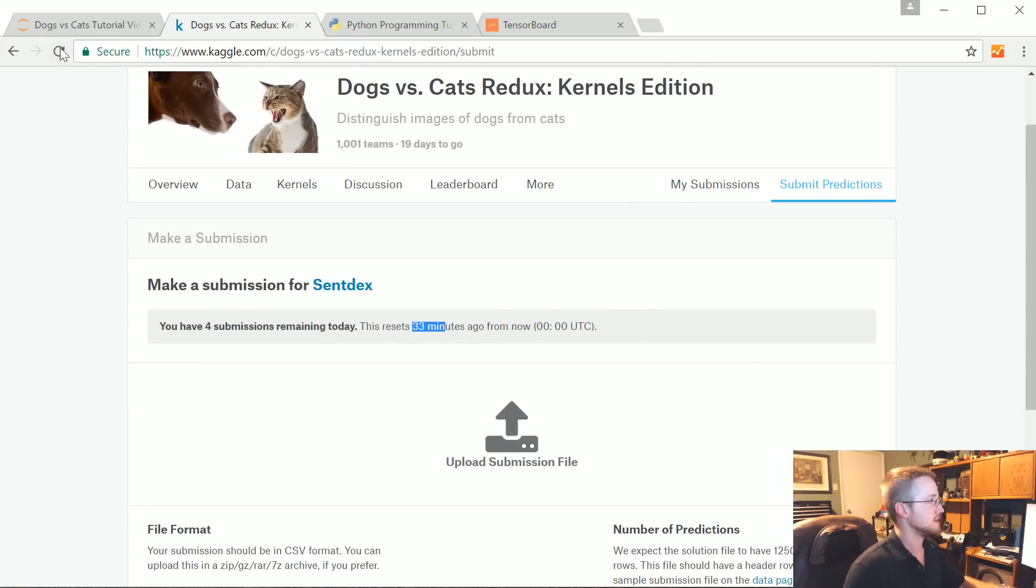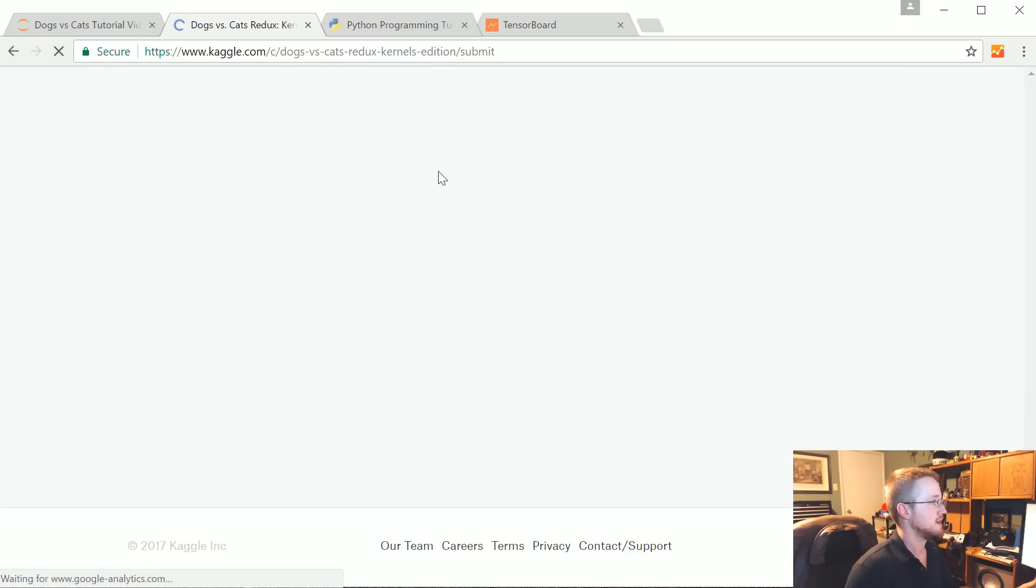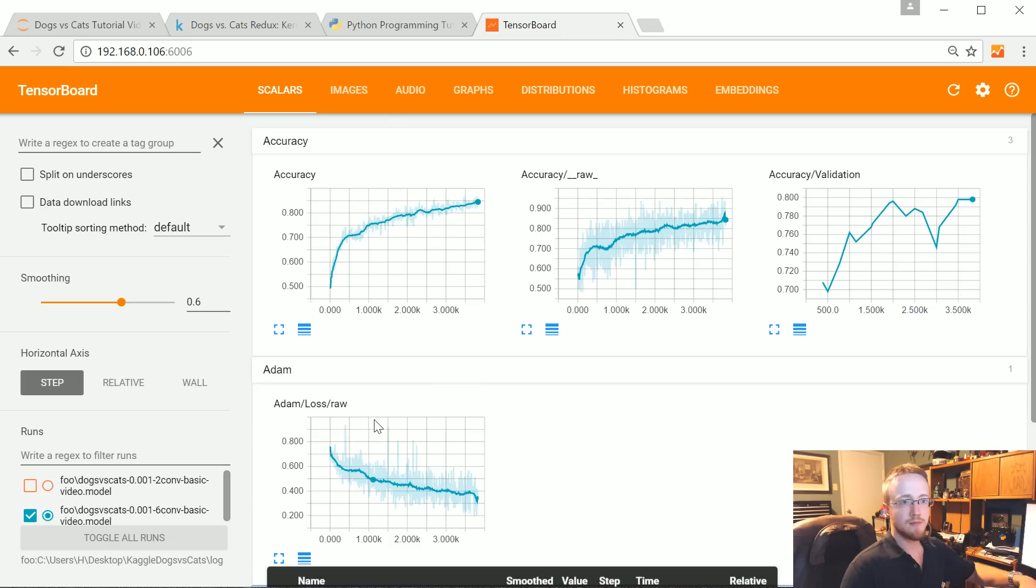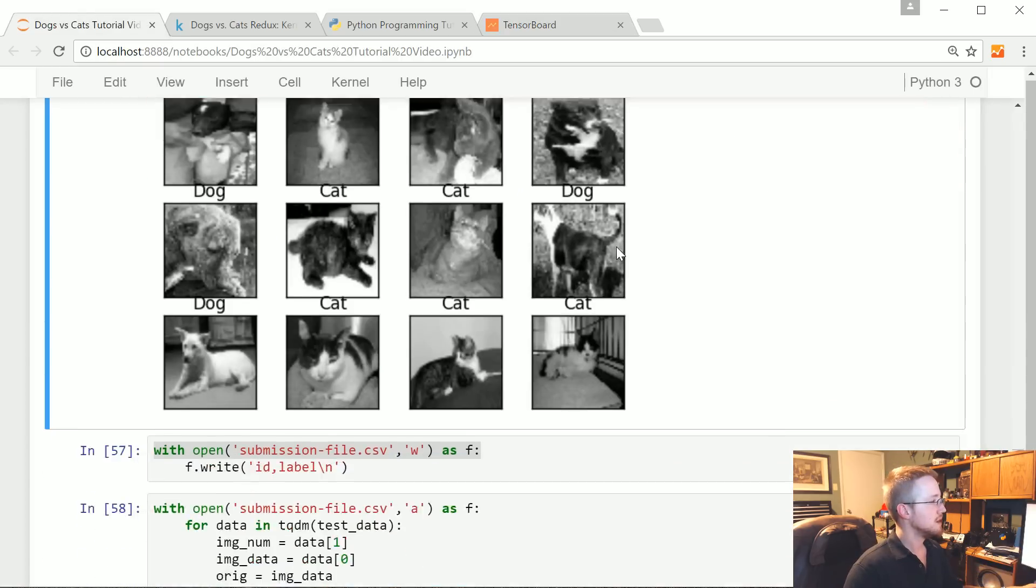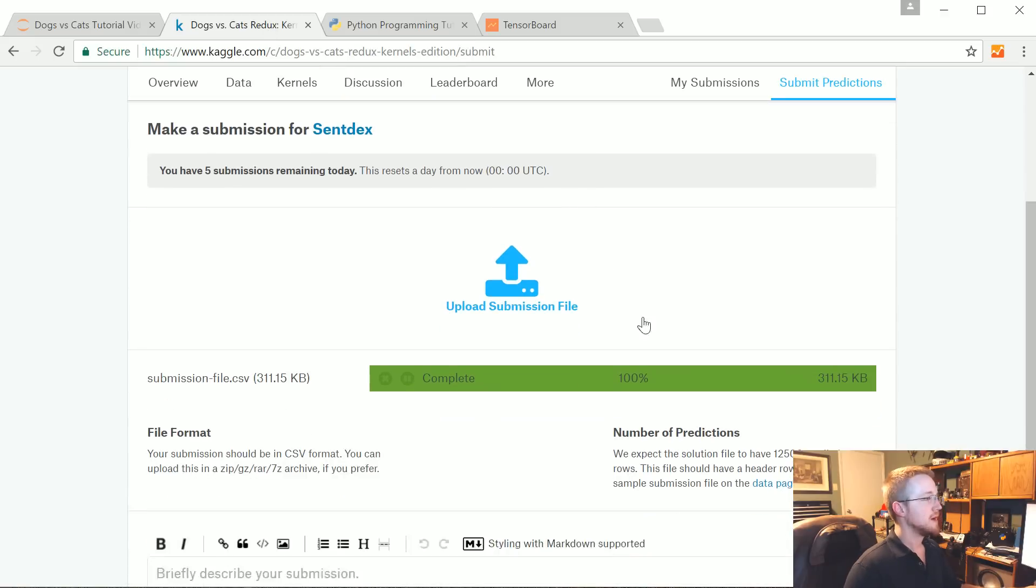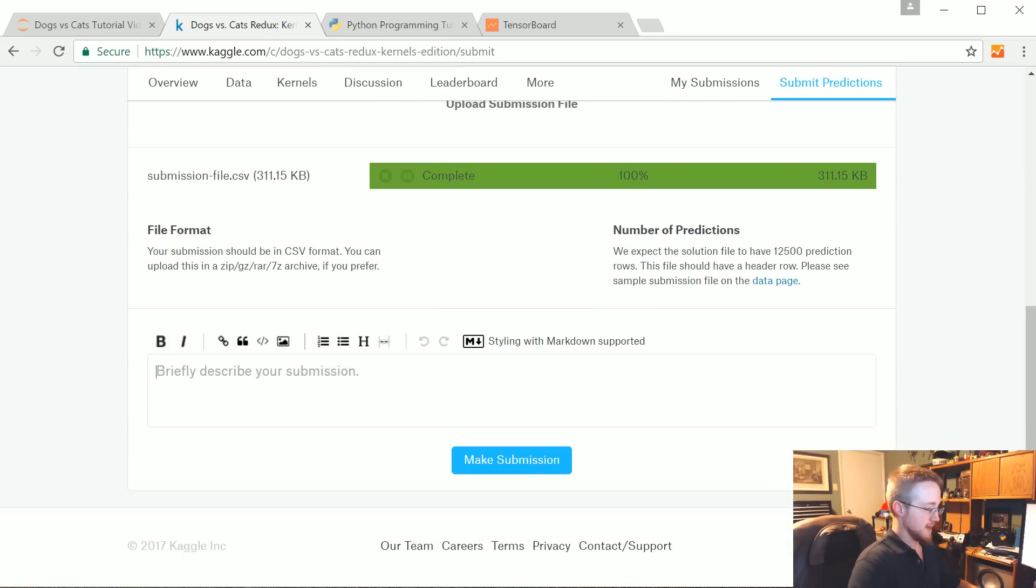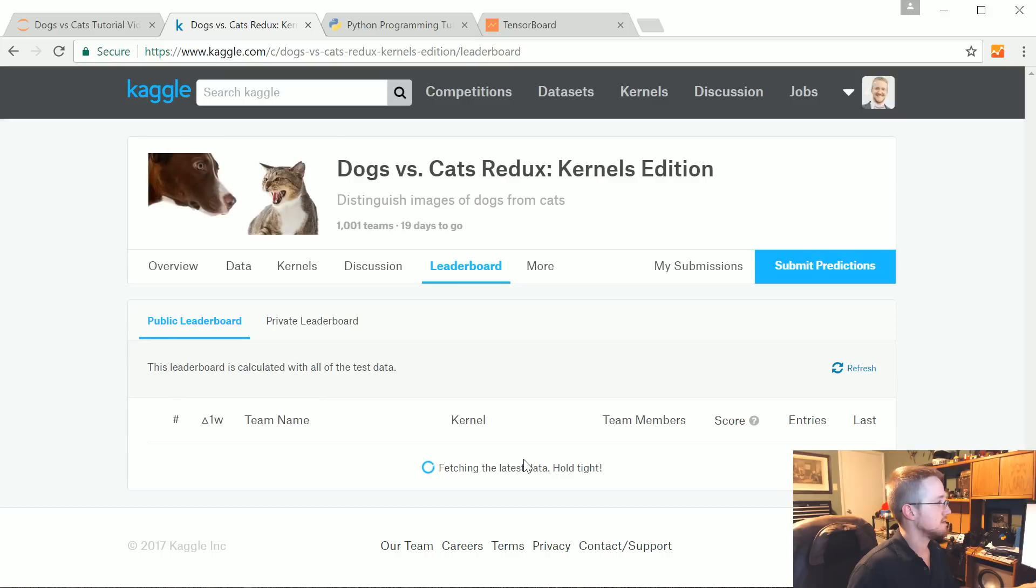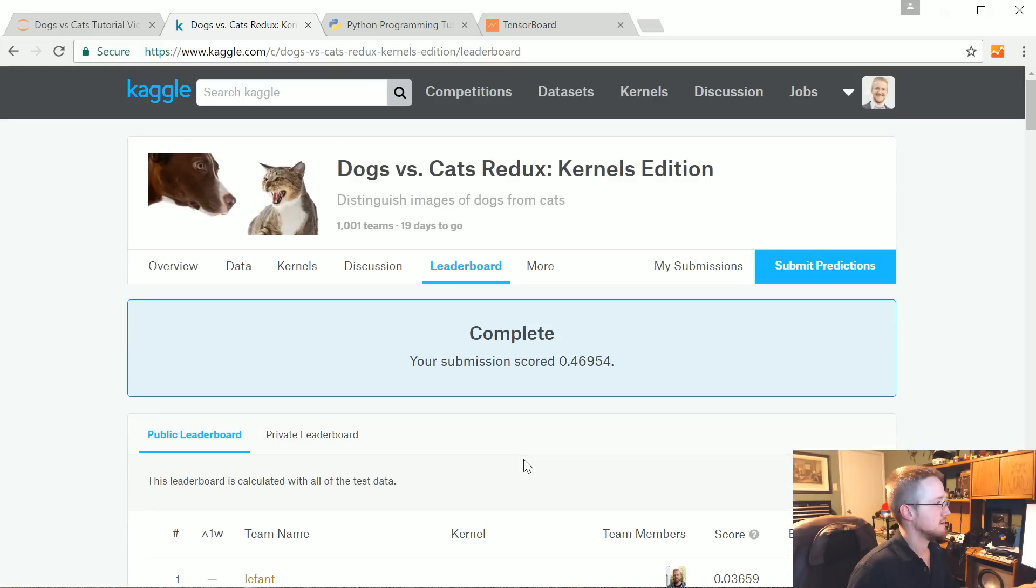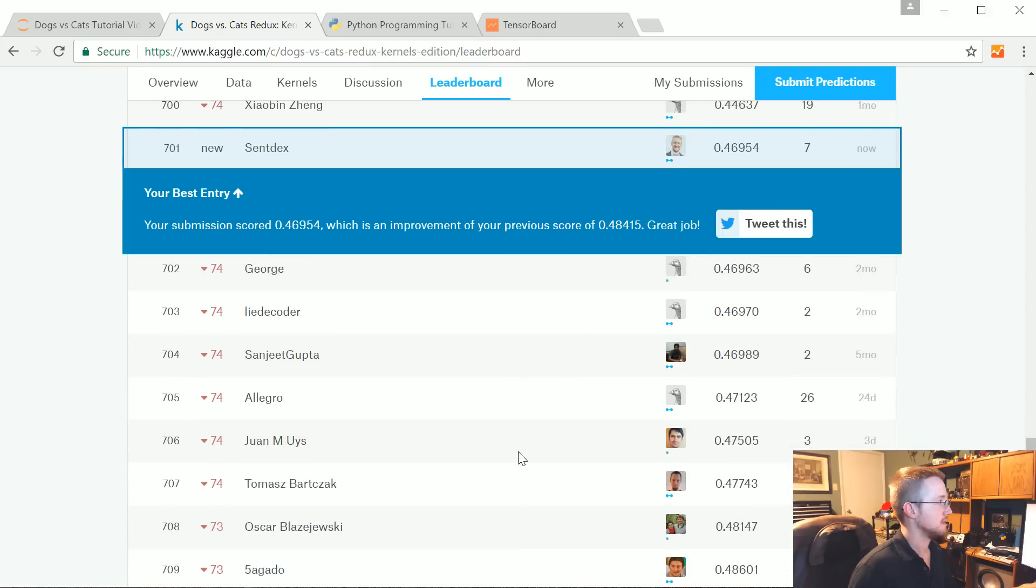Let's see how we did. We're going to come over here and I'm going to upload the submission file. I'm pretty sure it's probably reset by now. Let me upload this real quick. I've got it uploaded, I'll just say tutorial video example make submission.